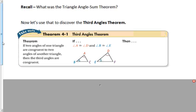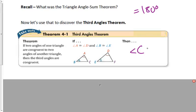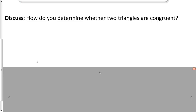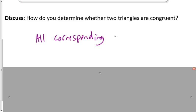Recall the Triangle Angle Sum Theorem: all angles of a triangle equal 180 degrees. Theorem 4-1 is the Third Angles Theorem: if two angles of one triangle are congruent to two angles of another triangle — for example, angle A ≅ angle D and angle B ≅ angle E — then the third angles are congruent as well, meaning angle C ≅ angle F.